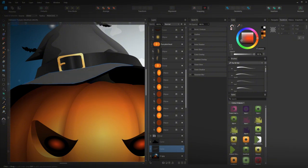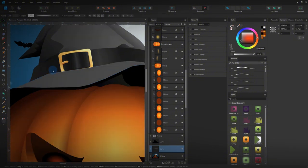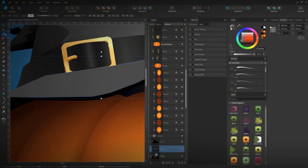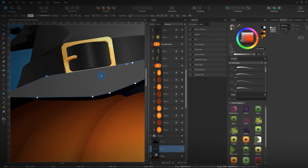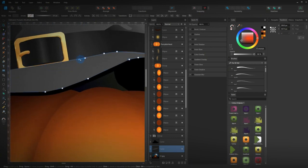So, drawing the hat. I'll speed up this video again, because you don't need to watch me trace out a hat.